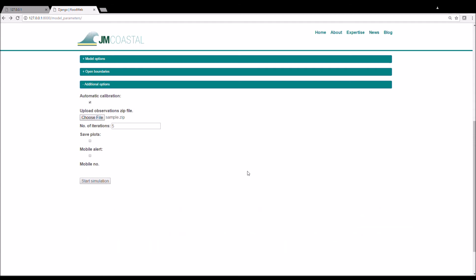Calibration often involves carrying out a simulation, looking at the results, and then adjusting the model parameters and repeating this procedure until you are happy with the result. Or if you have a cluster of computers, you could launch various simulations with different parameters and choose the setup that gives you the best result. This automatic calibration procedure compares the model results to the observations after each run and then adjusts the parameters such as the bed friction or the boundary conditions before carrying out another simulation. The user can define the number of times to iterate over this procedure as the model parameters are adjusted to try and bring the model closer to observations.